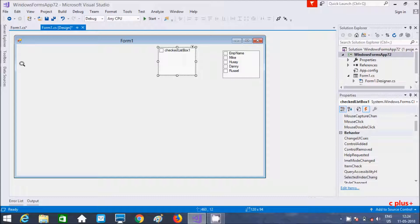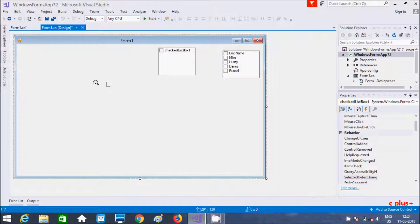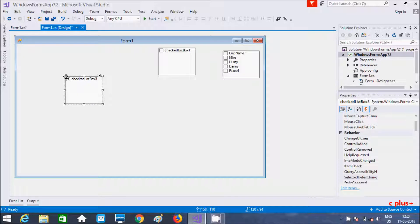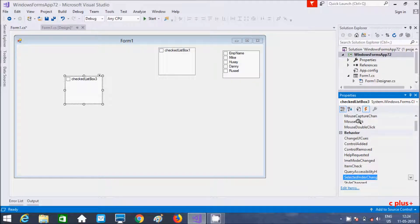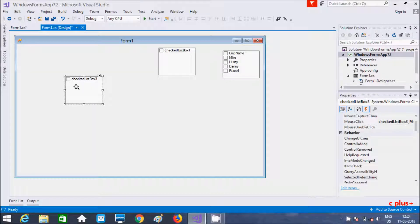Now I'm going to show you the third way to add items by coding using something a bit more interesting. Drag one more CheckedListBox onto the form — CheckedListBox3. Go to Events and click on the MouseClick event, so that when I click on CheckedListBox3, a new CheckedListBox is created and all the controls in the form are displayed inside it.